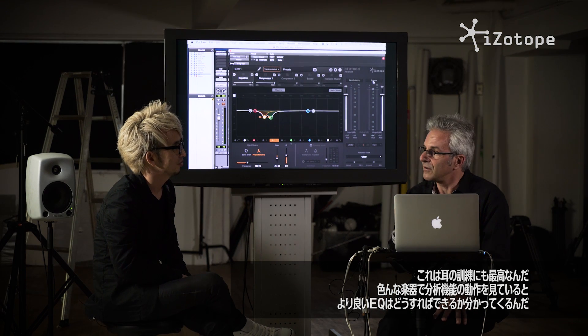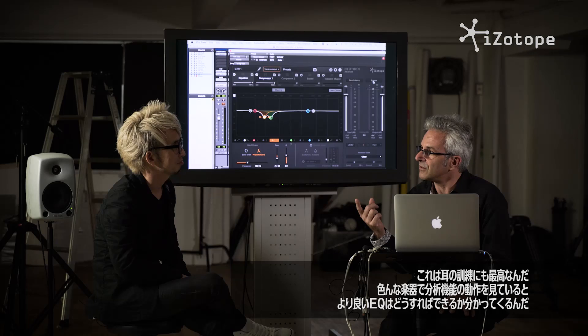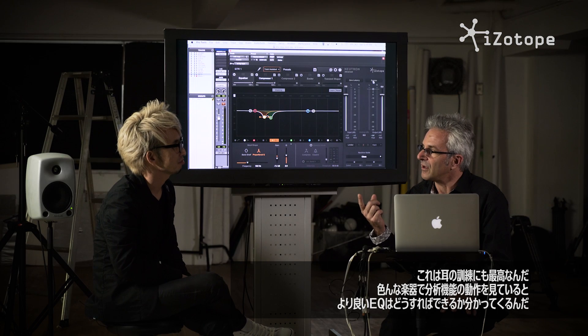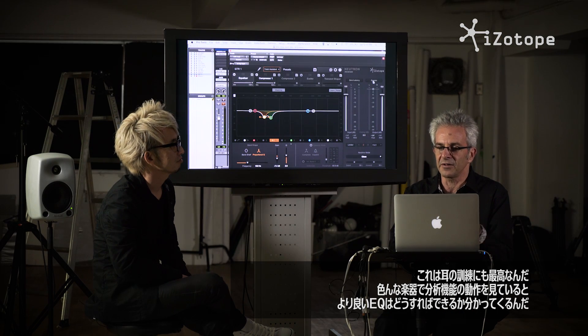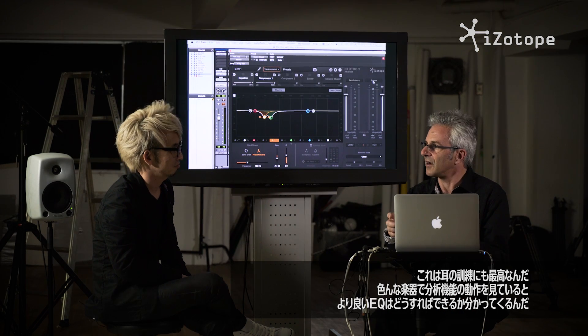It's actually really cool as an ear training tool. You know, just to run the learn function on a bunch of instruments and notice what it's doing and it helps you begin to recognize how to EQ better. So even just as a way of training your ear as an audio producer or an audio engineer, it's very cool.